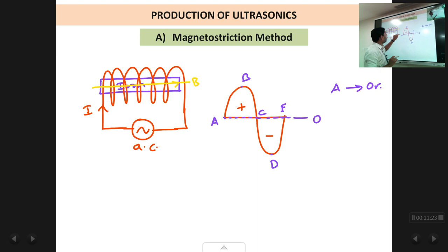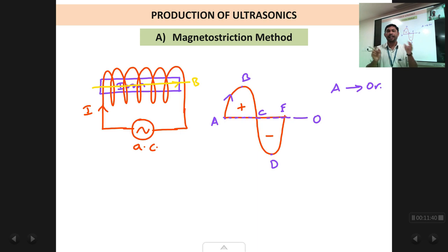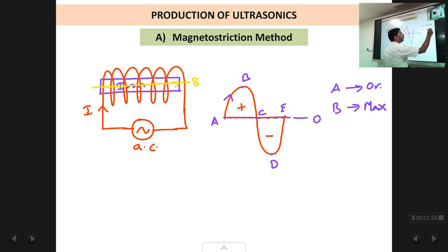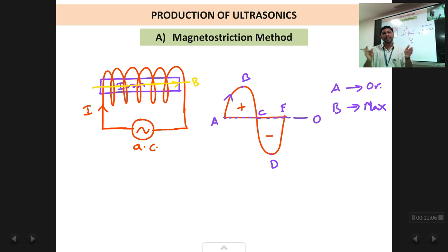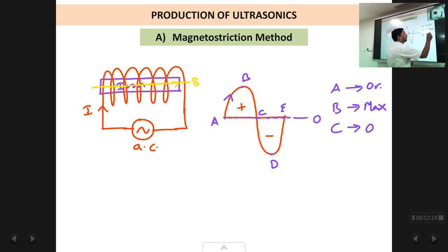From B to C, the current is reducing, so the magnetic field also reduces, and the rod decreases in length. At point C, the magnetic field is back to zero and the rod returns to its original length. Beyond C, the signal goes into the negative cycle — the magnitude increases but in the opposite direction. As we discussed, the direction of the magnetic field does not affect the change in length, so from C to D the rod again increases in size, reaching maximum at D.